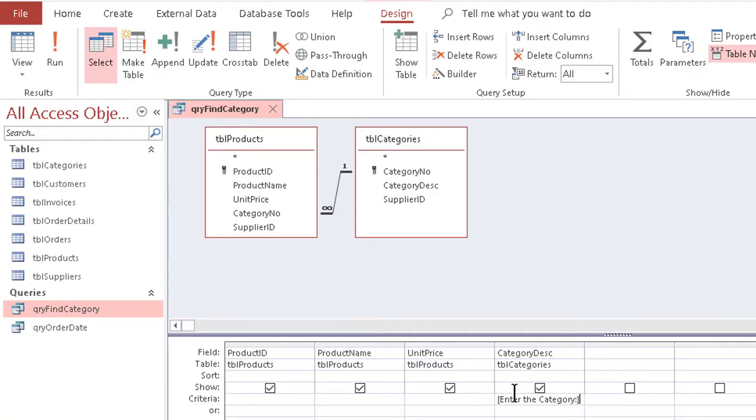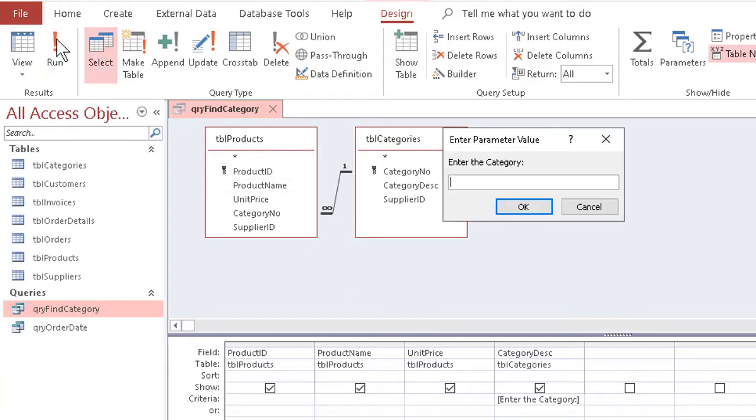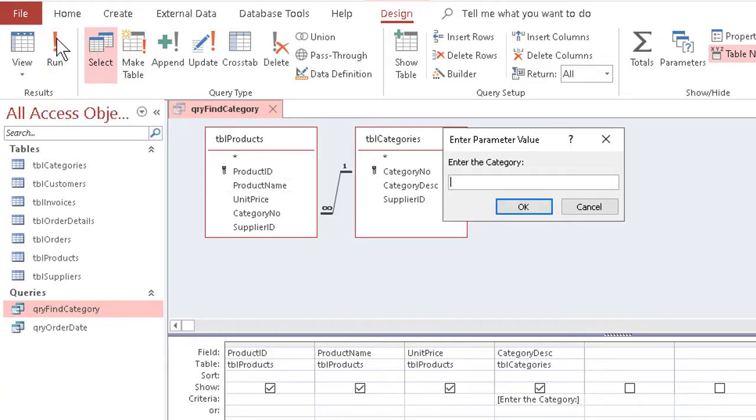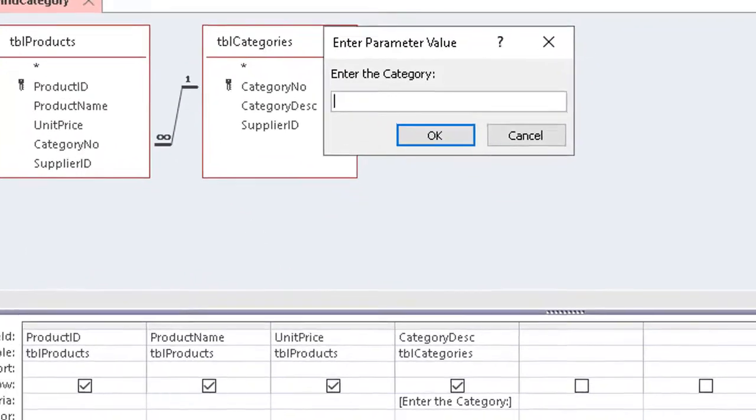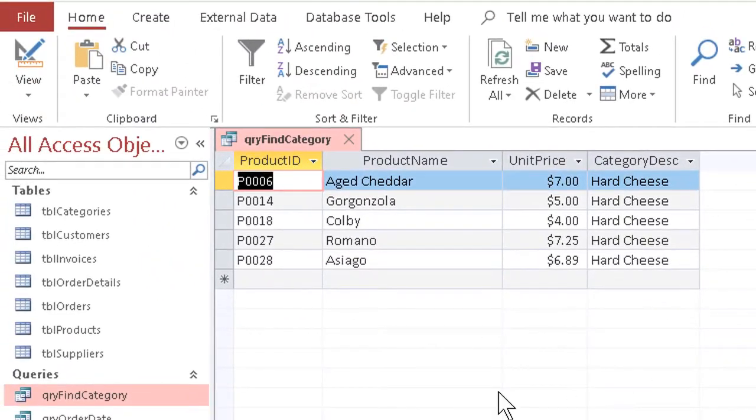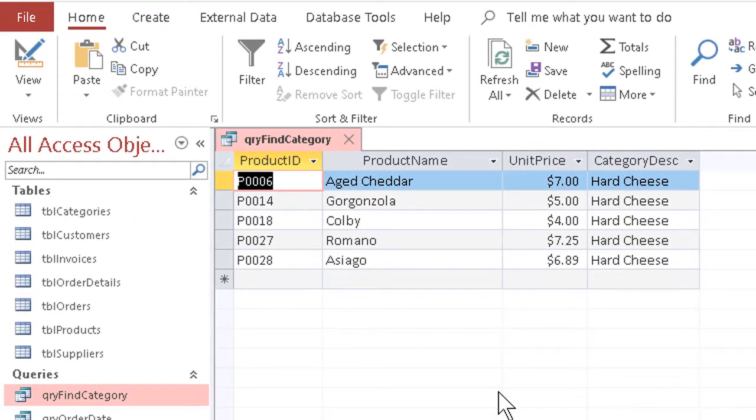If I now go ahead and run the query, and have to enter the category, type in one that I know is there, like hard cheese, click OK, and indeed we find about five varieties.